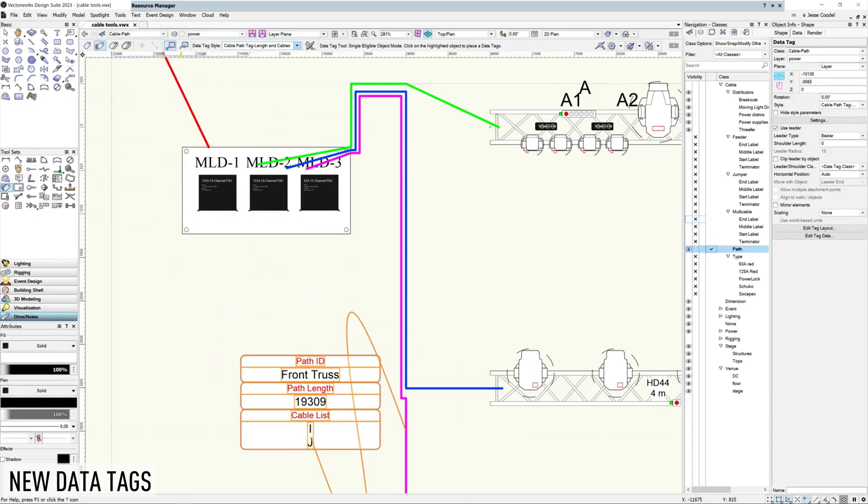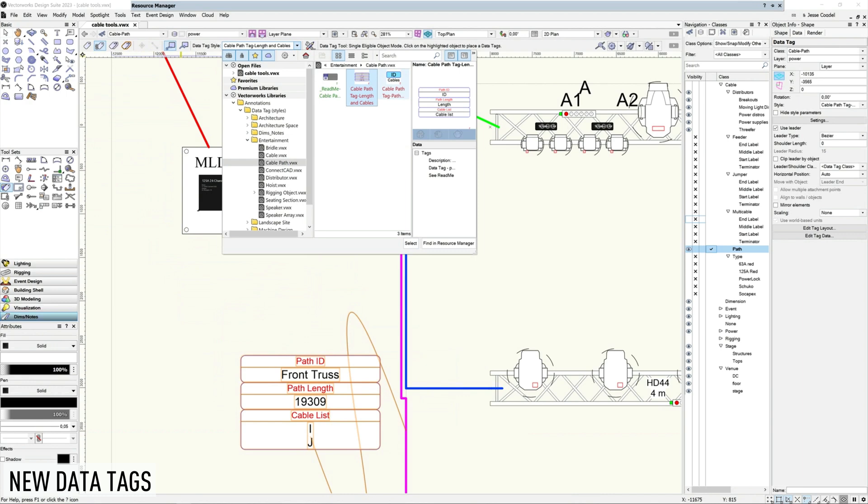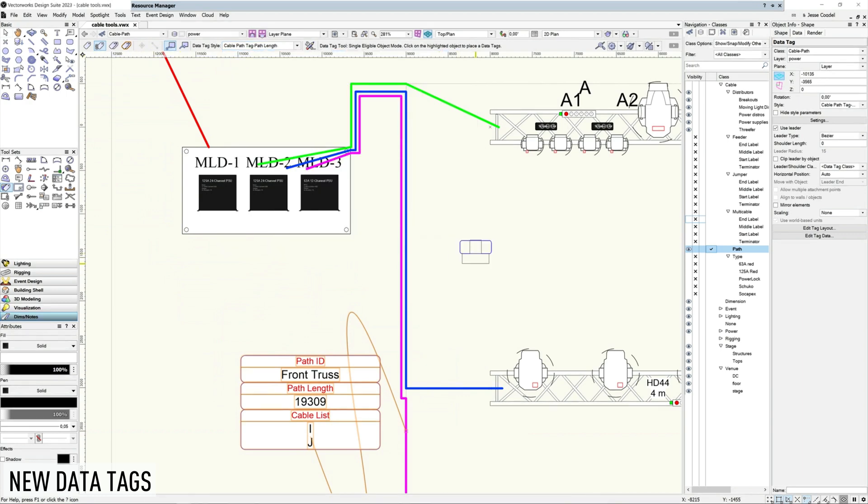To make it easier for you to document which cables run through a given cable path section, new default data tags have been added to the Spotlight library.